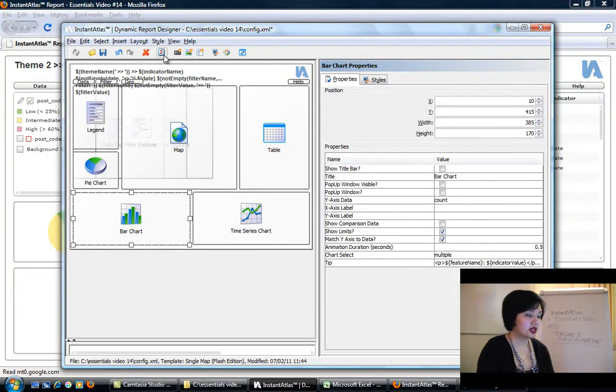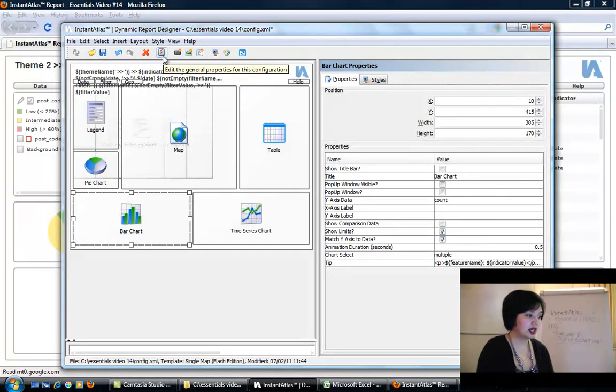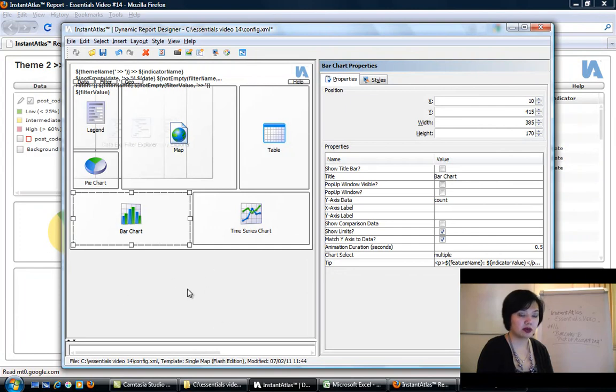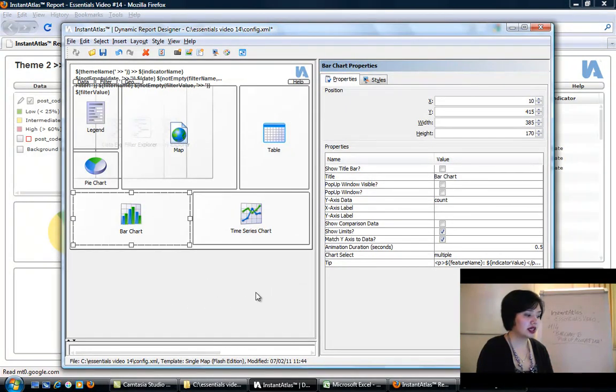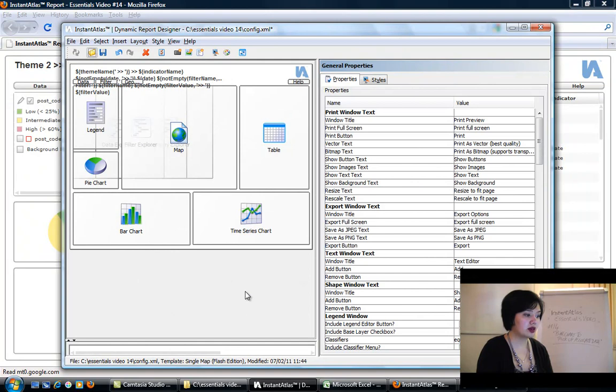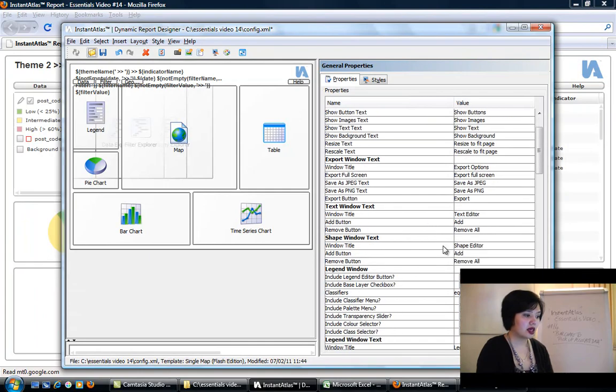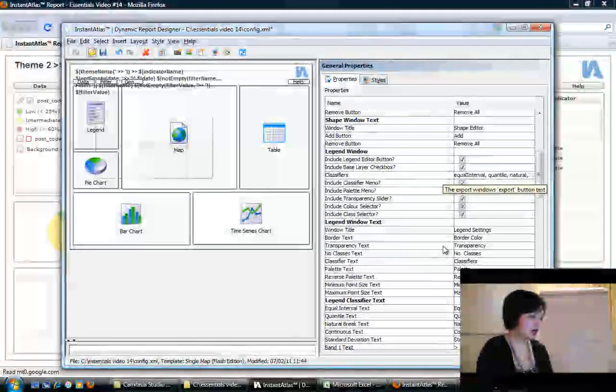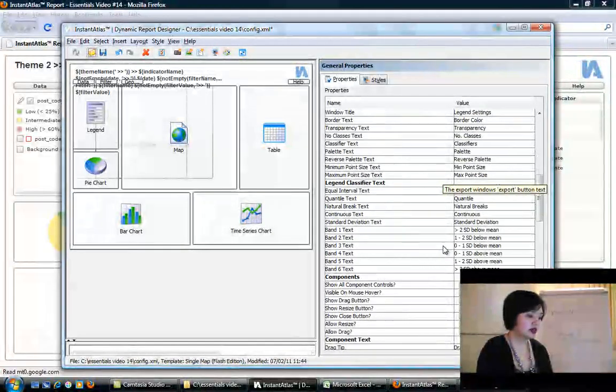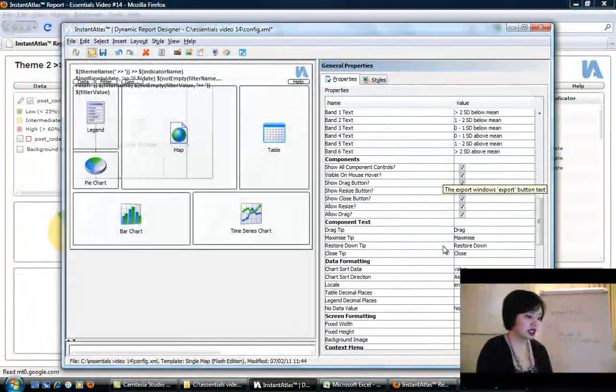Now we need to go to general properties. There are two ways to get there: you can either click this button here that looks like a little sheet of paper with some check marks or tick marks on them, or you can click into any gray space here below the wireframe. I'm just going to click in the gray space, and that shows me general properties.